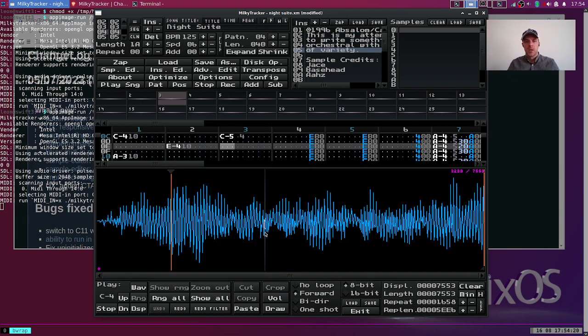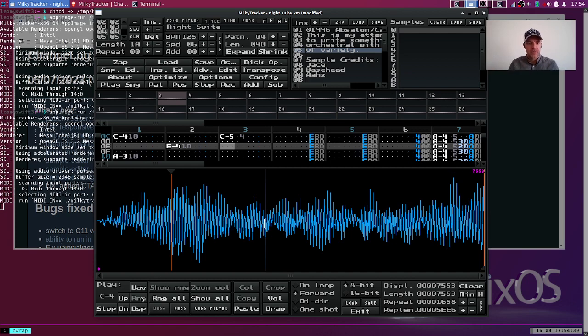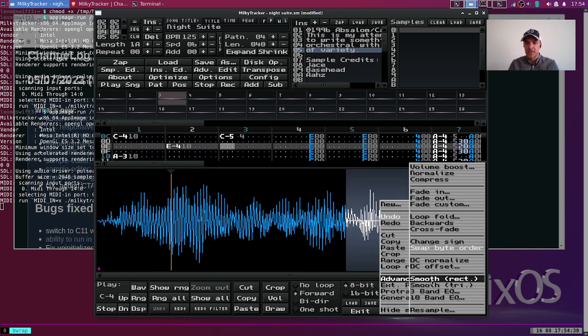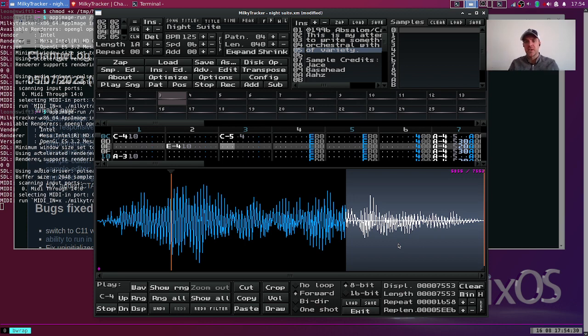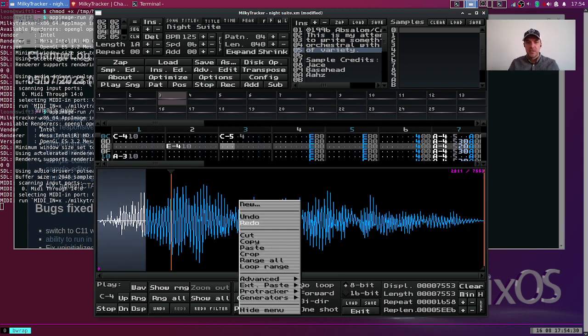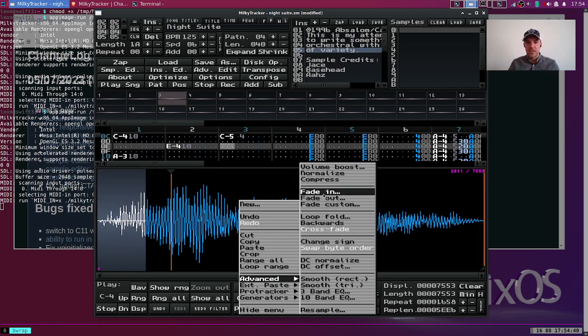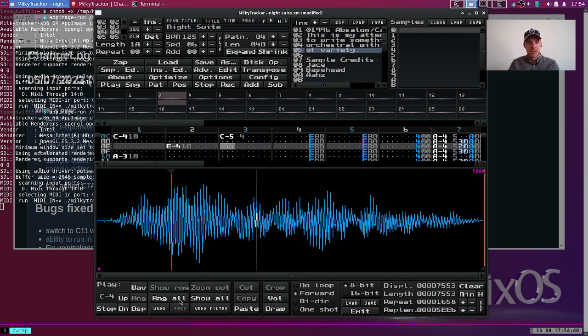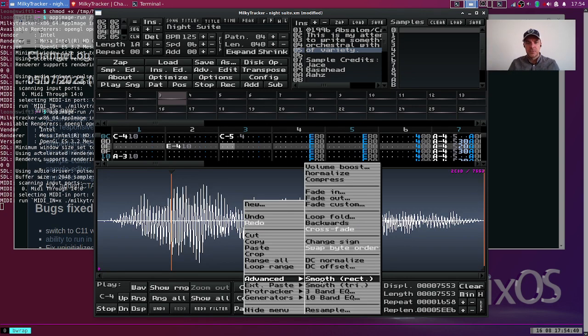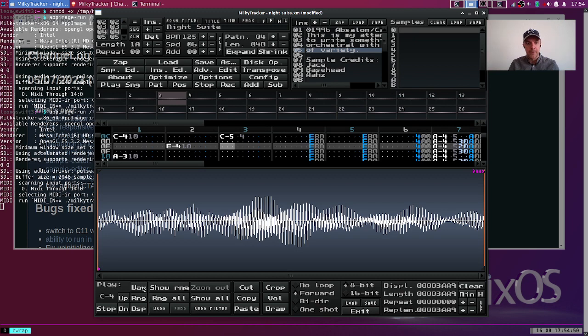What is loop fold? Loop fold allows you to fold things into a loop. If I fade this sample out just to make sure we have no sound at the end, and I fade this in to make sure we have no sound at the beginning, then if I do loop fold, in theory we would have a seamless loop now.